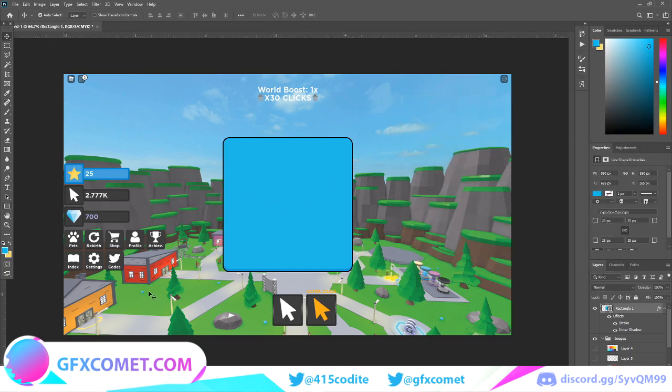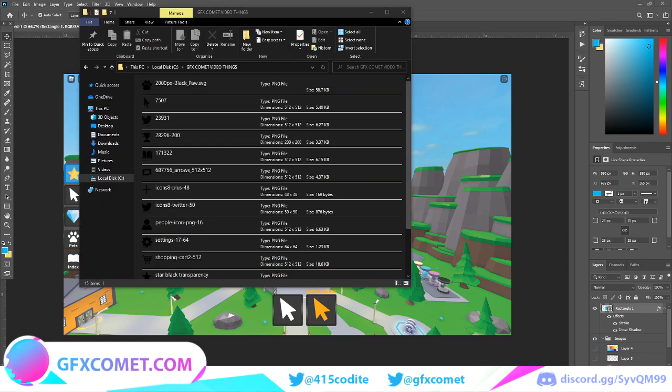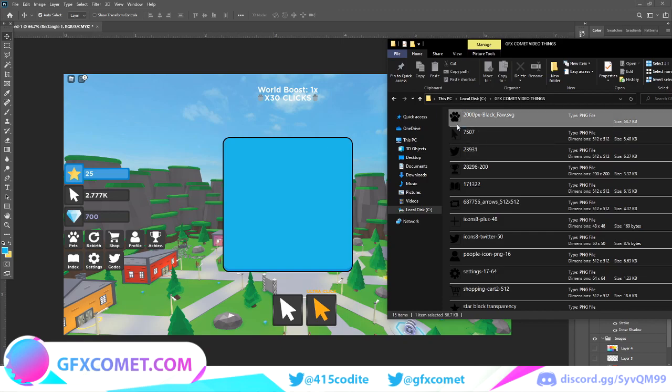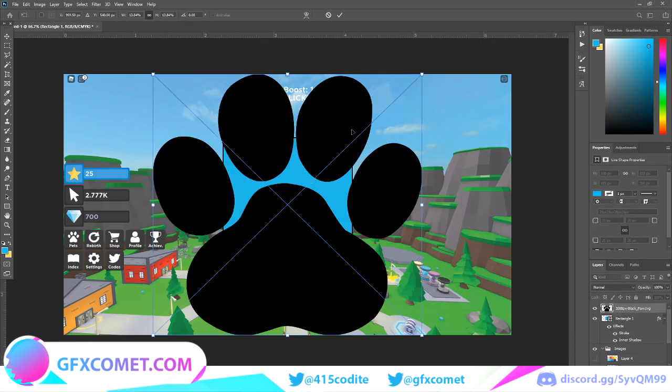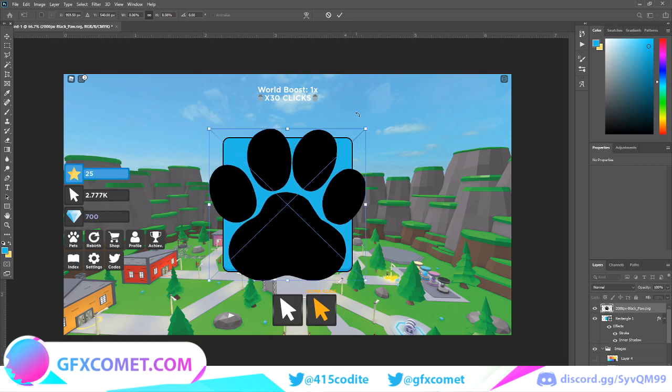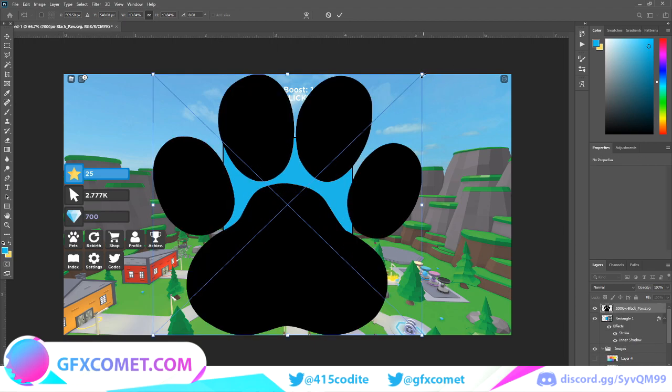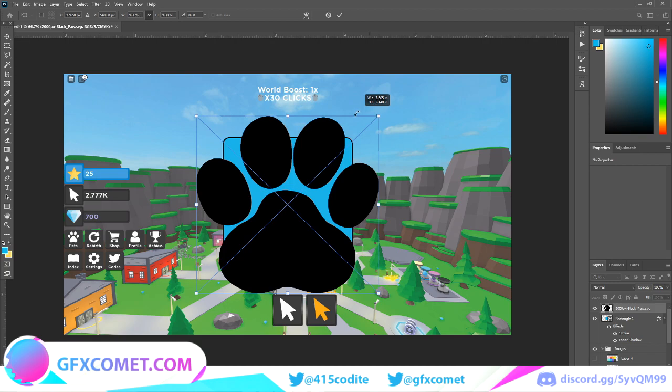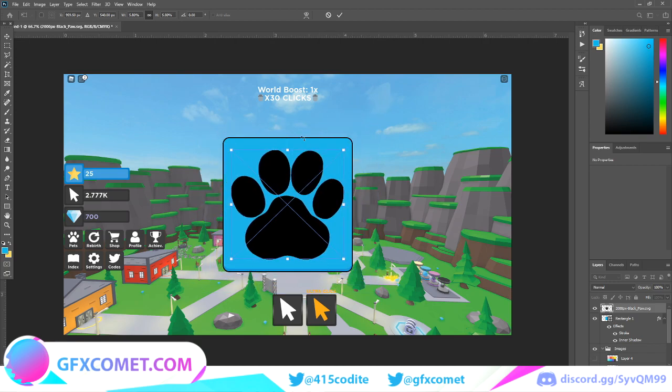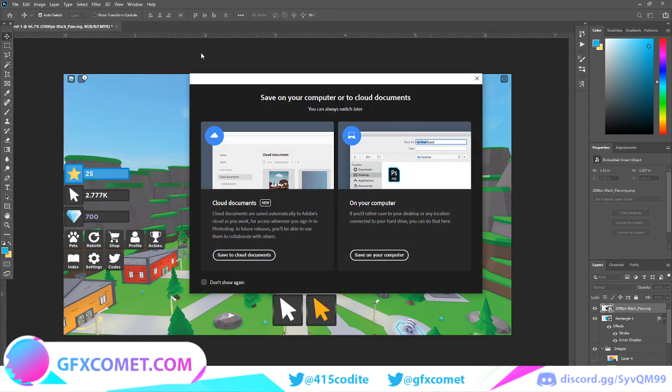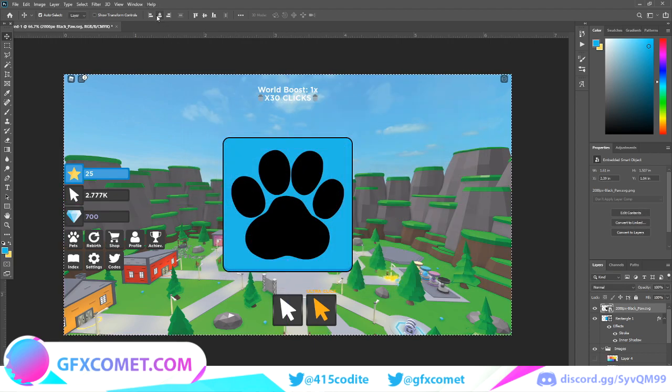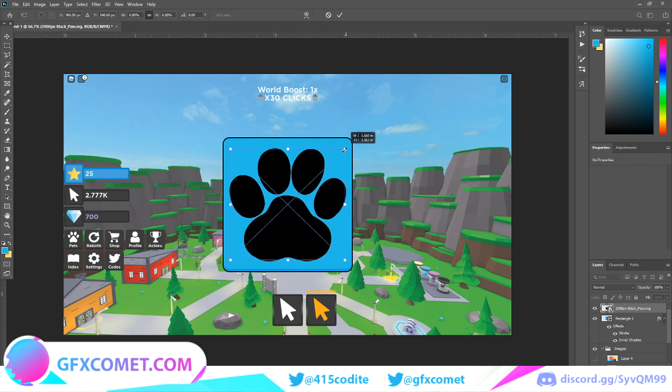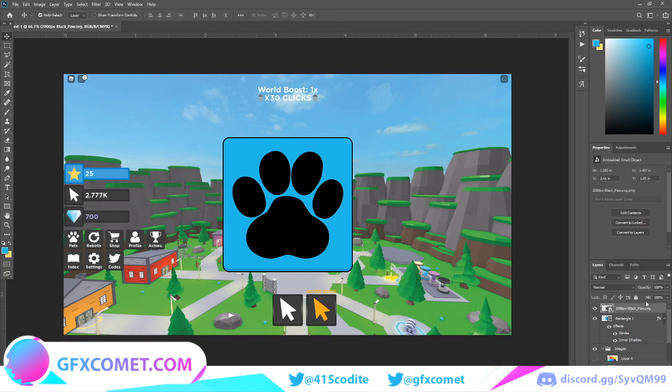Now normally some people would make their own vectors, but for the sake of the tutorial I'm just going to use what I found off the internet. We'll do the pet icon first. To change the size you're going to want to hold Alt and drag. Then we're going to Ctrl A and make sure it is centered.